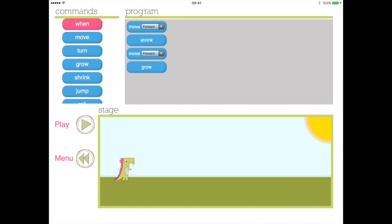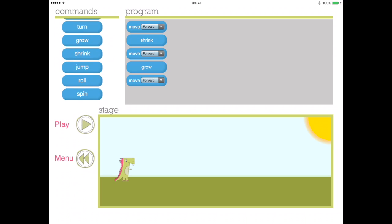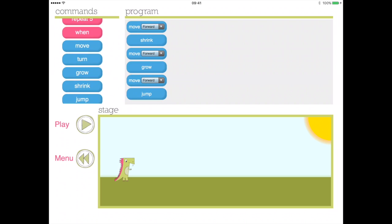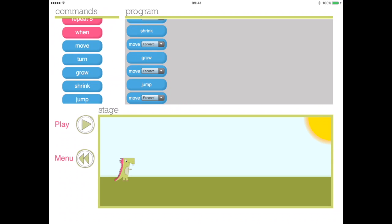In this free play mode you are in control and can add extra commands such as grow, roll, shrink, turn, and many more. The possibilities are endless.